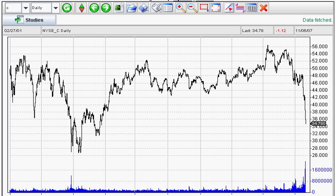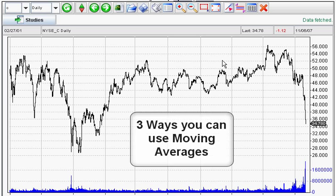Hi, this is Adam Hewson. I'm coming to you from the Market Club Studios, and today's lesson is on moving averages. Moving averages have been around for a long time and they're easy to use. They're a lagging indicator. I'm going to show you three ways to use moving averages.